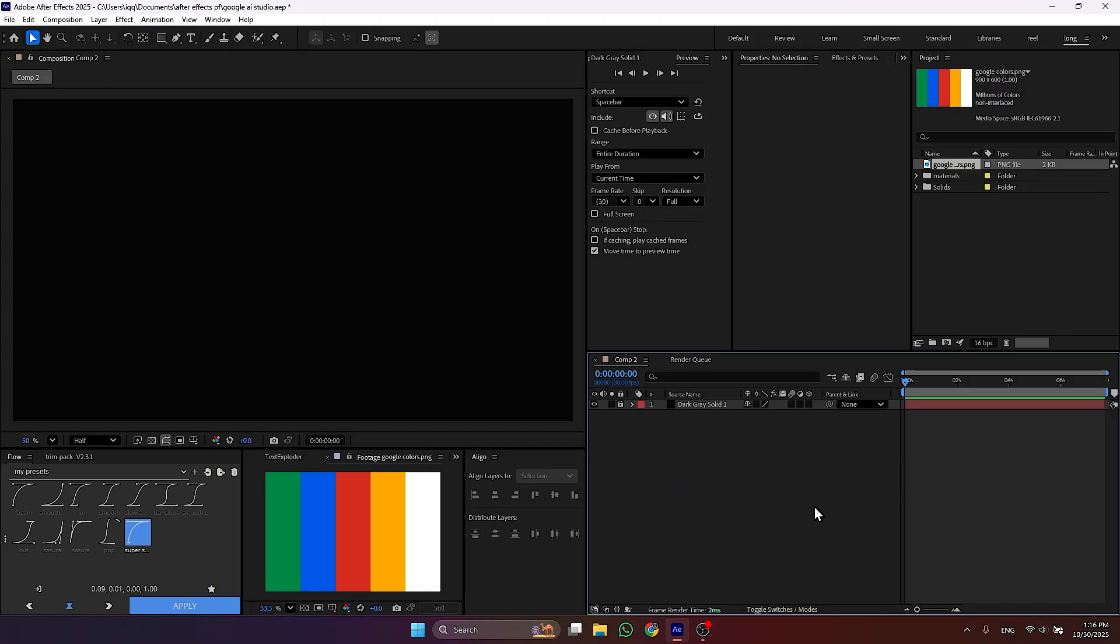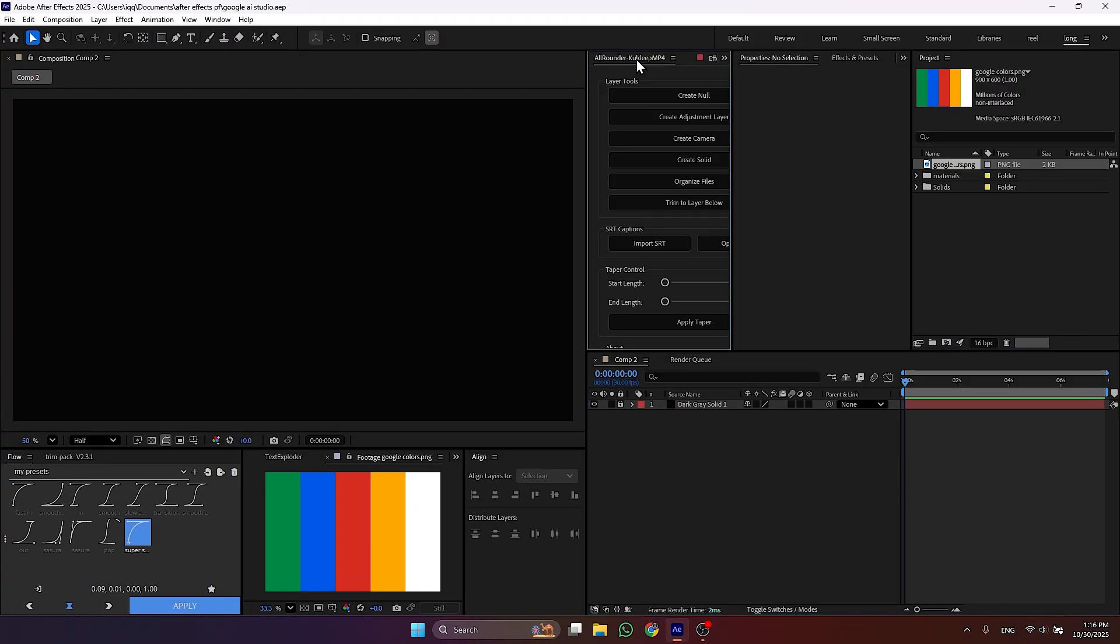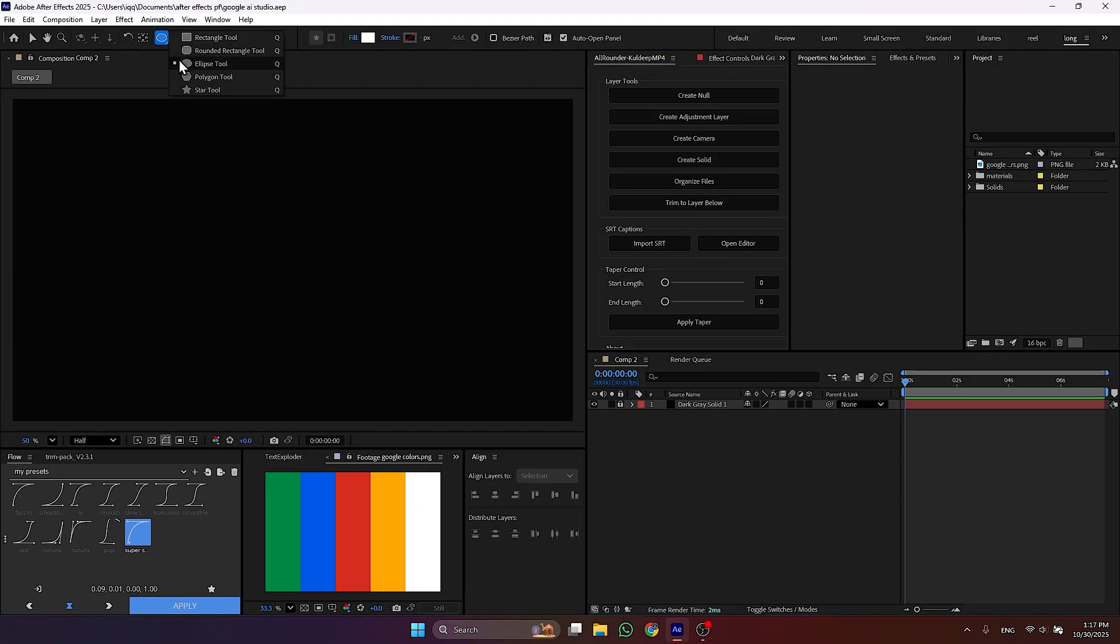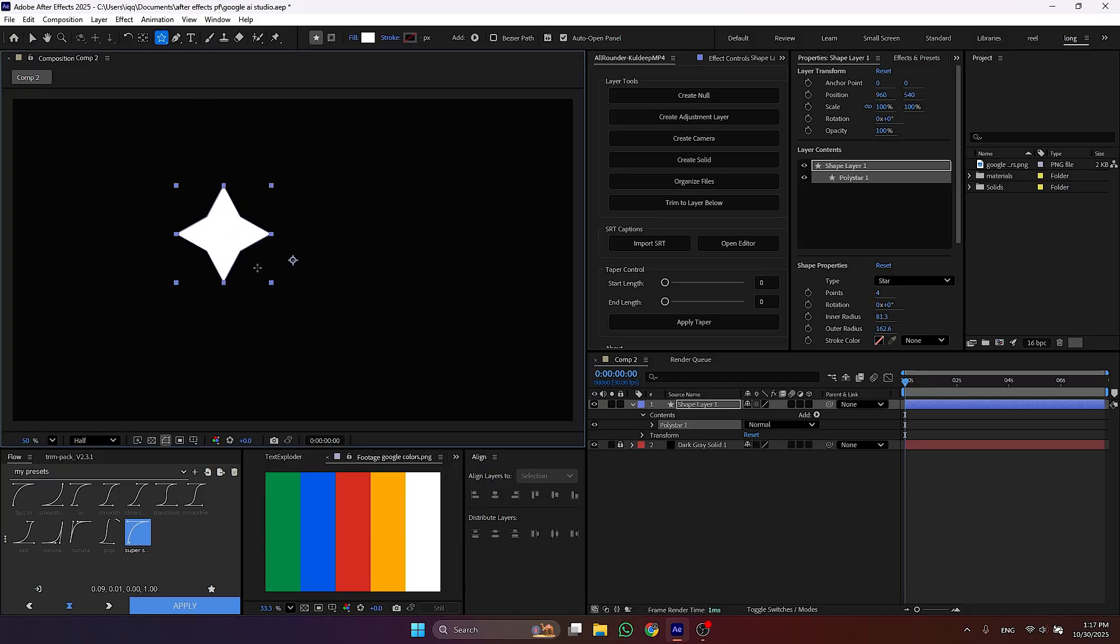Let's begin by creating a background for our animation. Then select star tool from here and create a star.